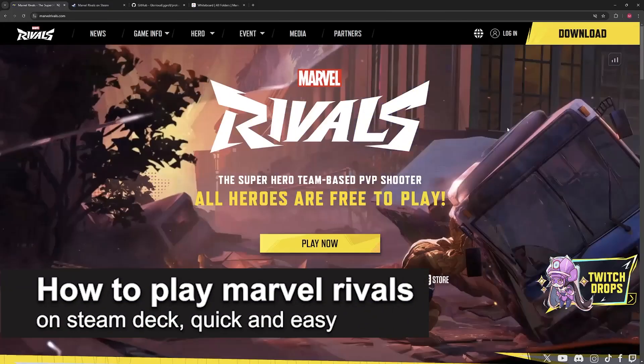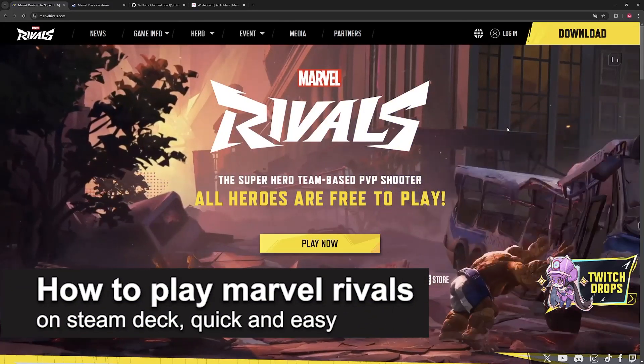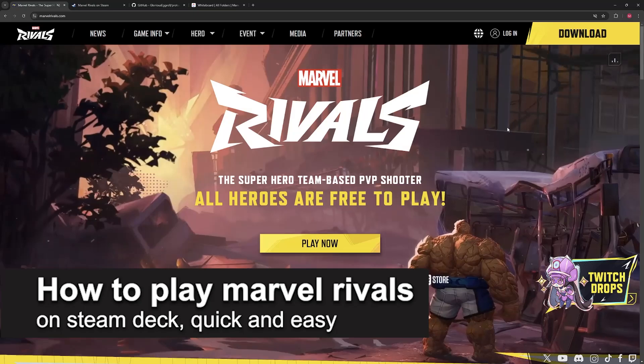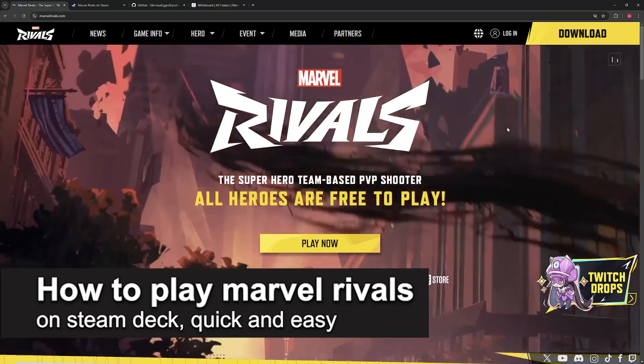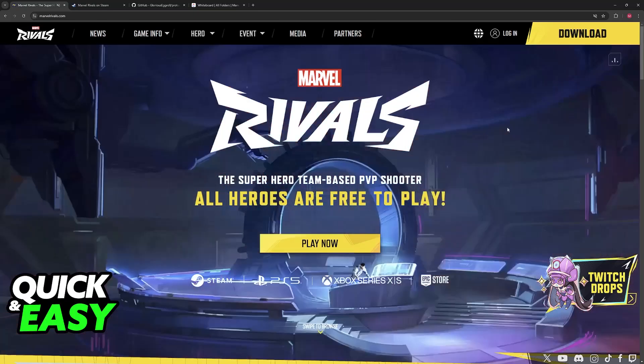In this video, I'm gonna teach you how to play Marvel Rivals on Steam Deck. It's a very easy process, so make sure to follow along.